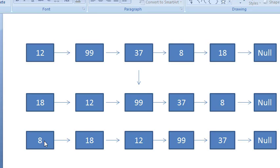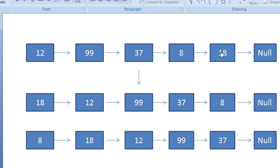Our logic should be: rotate by k. If we say rotate by one position, then 18 will come to the first position and the previous node of 18 will point to null. At the end, we will point its next to the head. So this will be our logic.